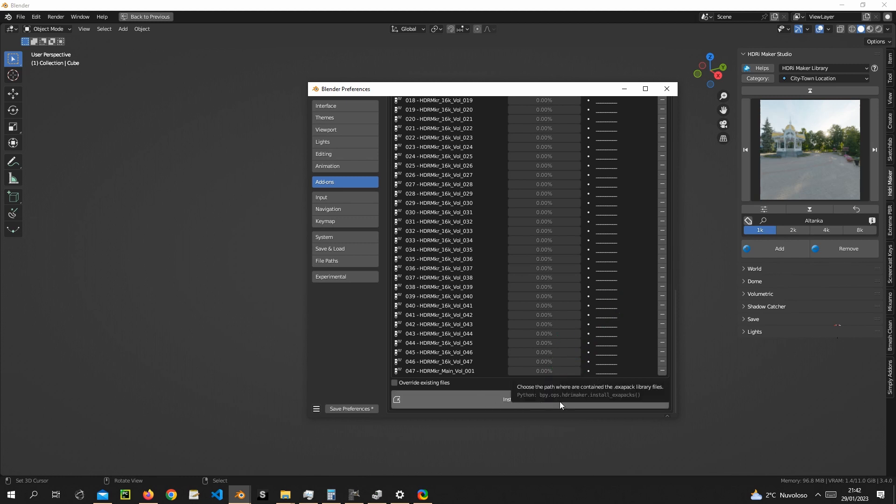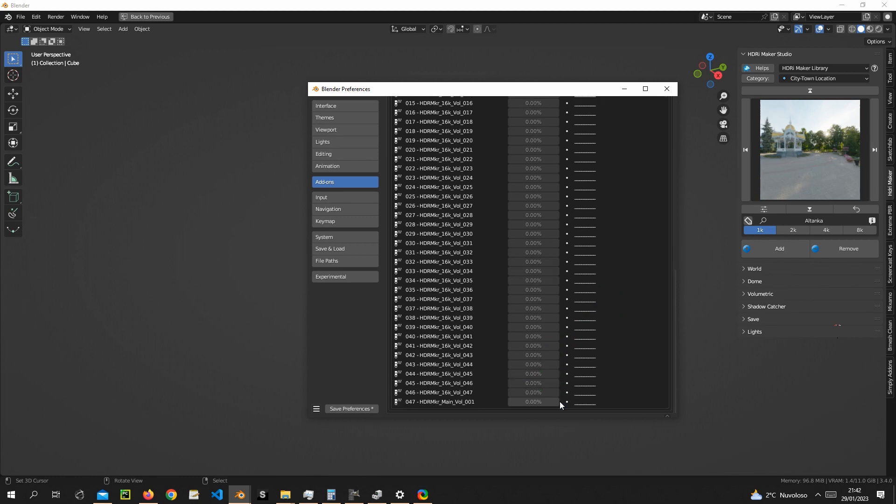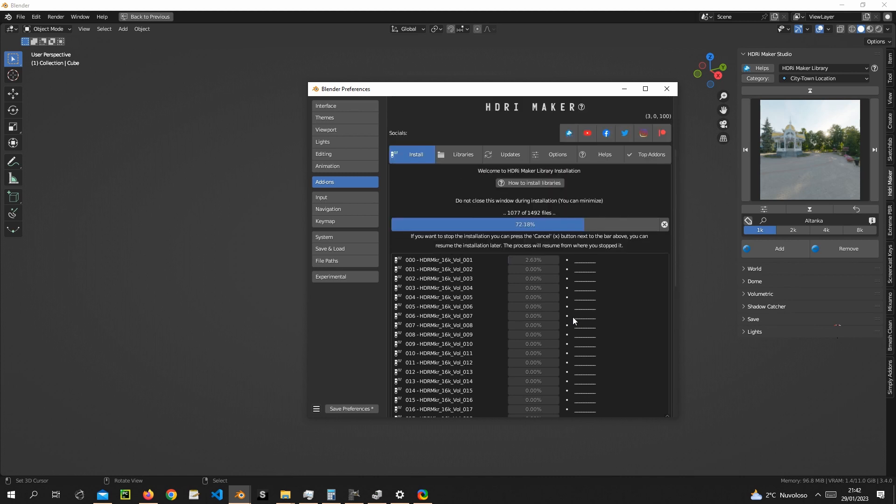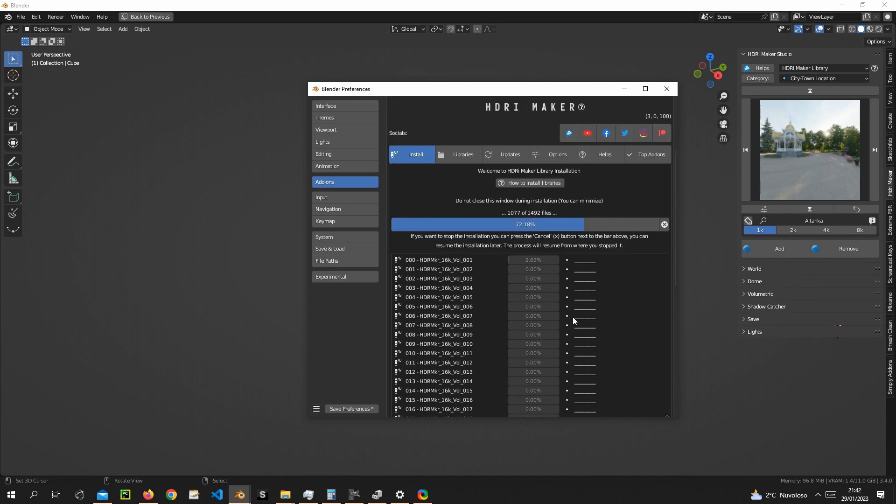Press install from ExaPack files button. The speed of the installation process depends on the speed of the disk in use.